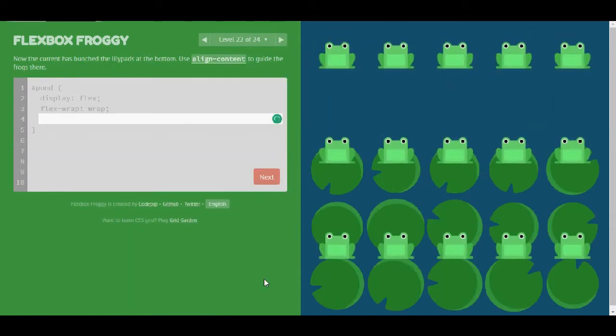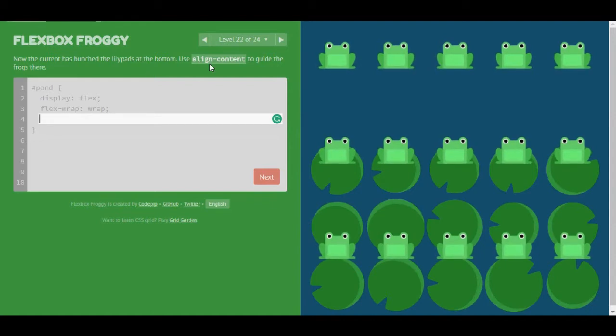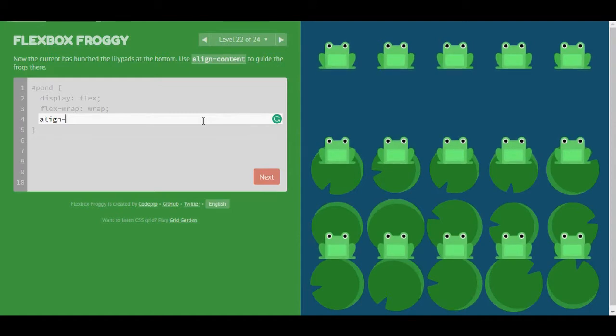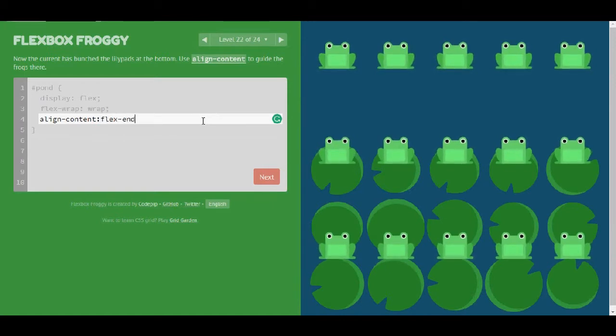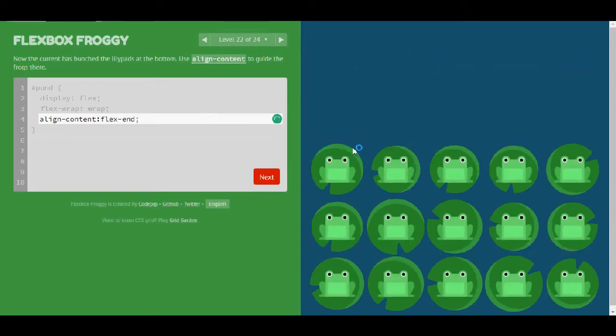Level 22. Now the current has bunched the lily pads at the bottom. Use align-content. And this time I'm going to use flex-end. And that also seems to be the case.